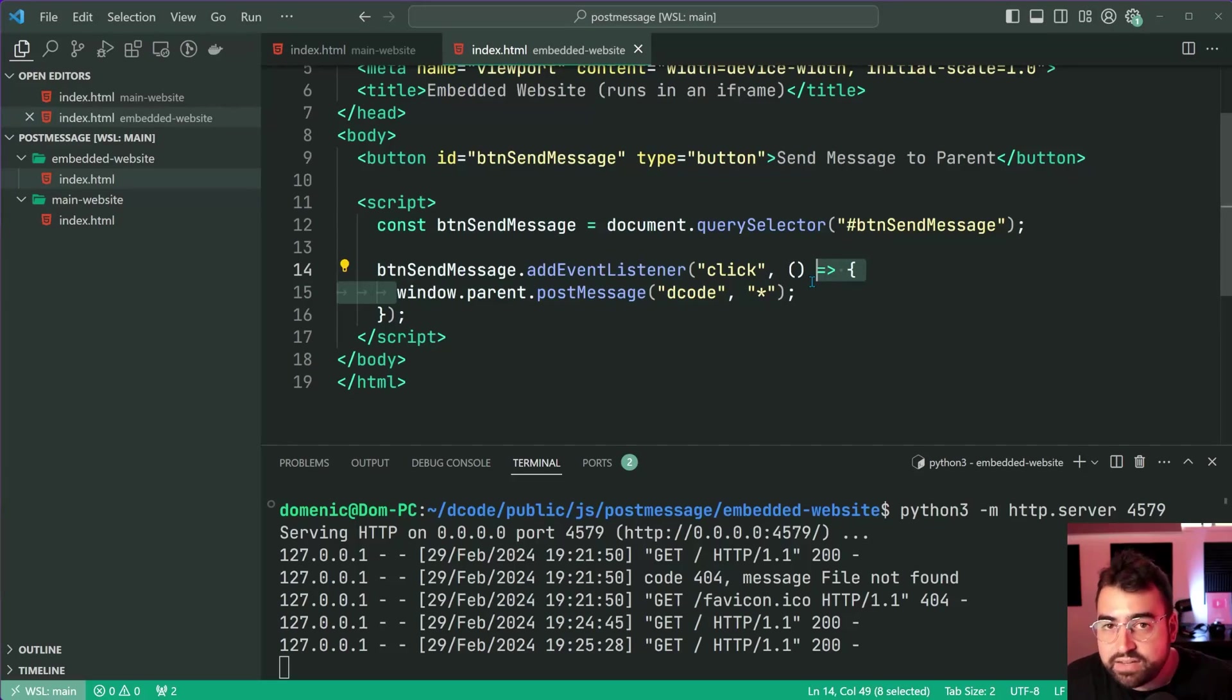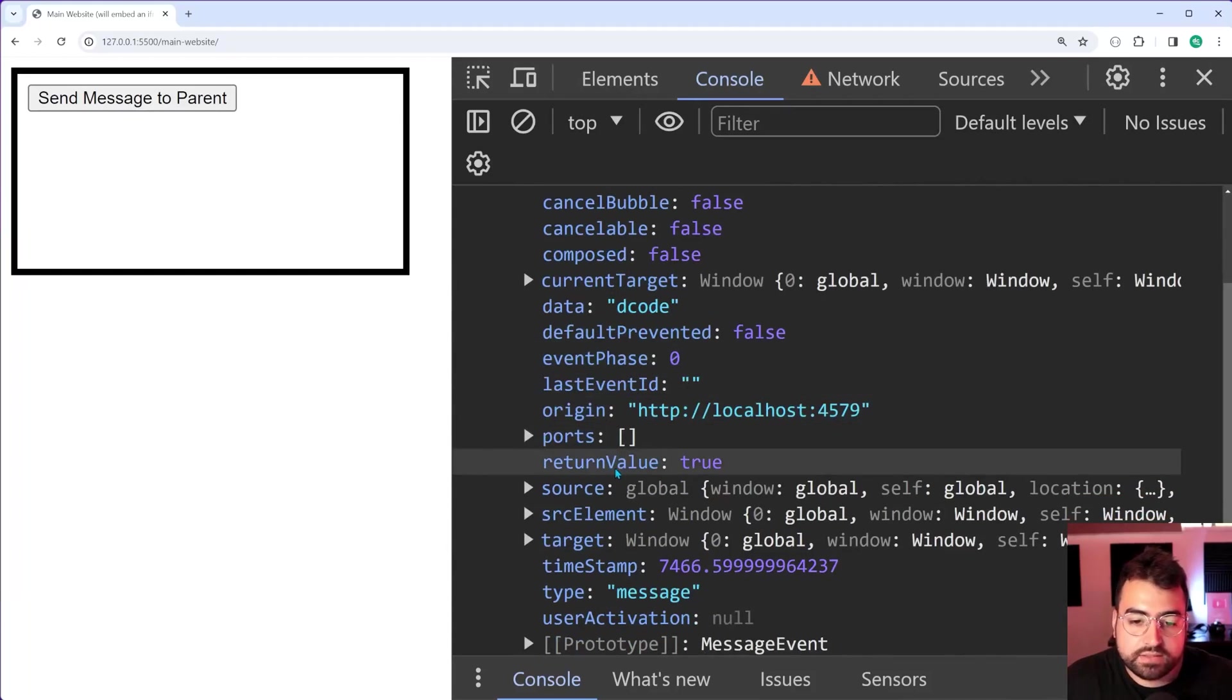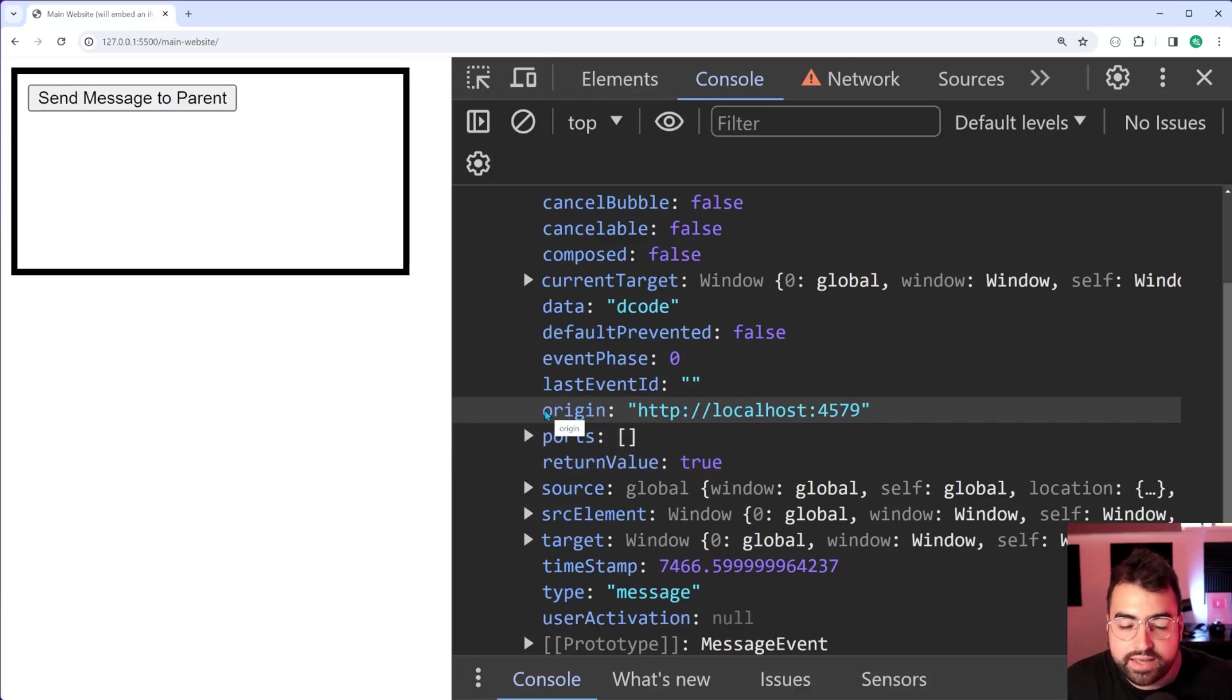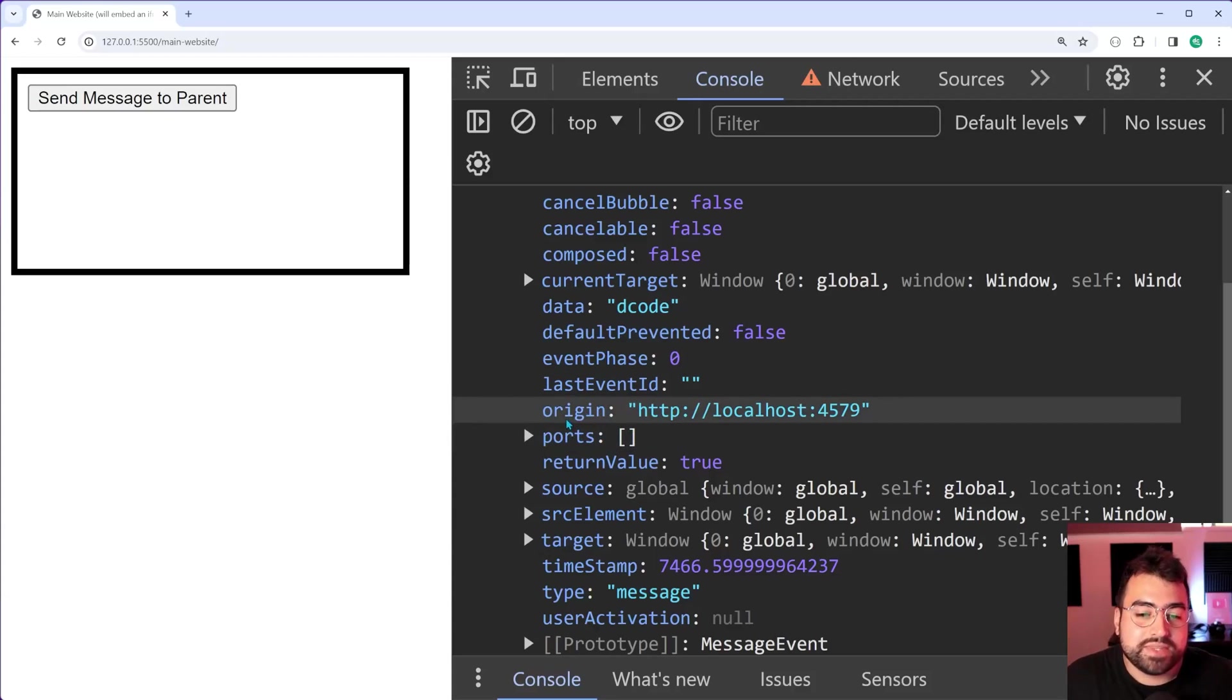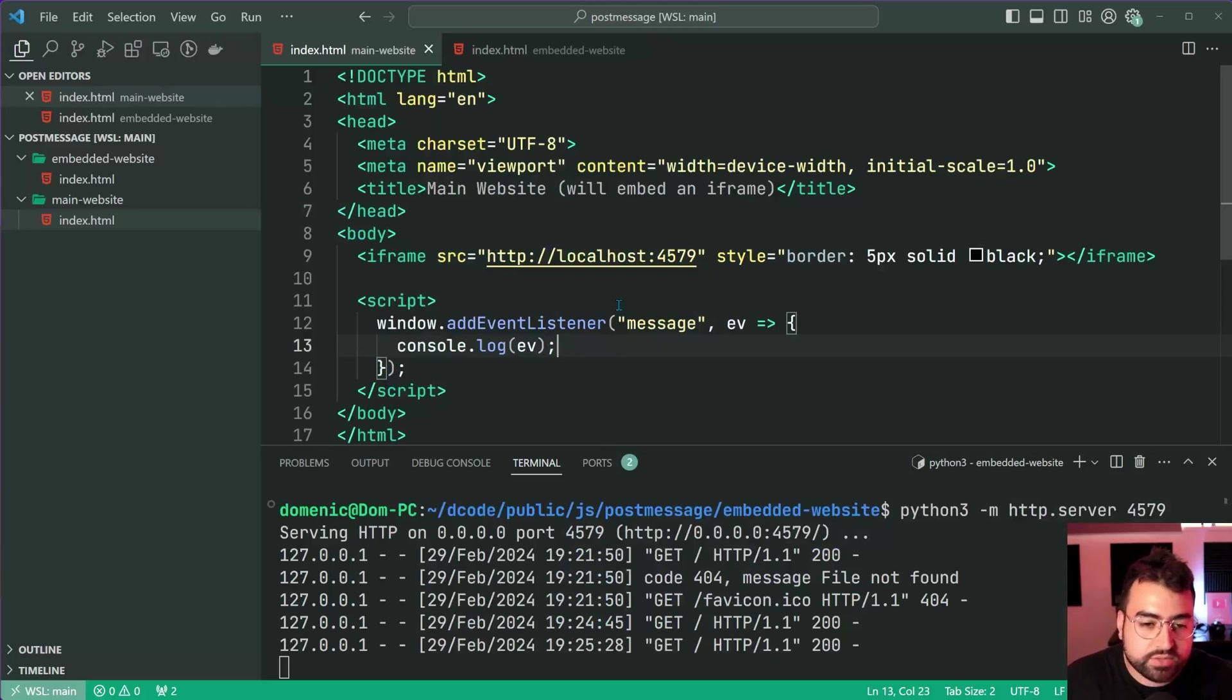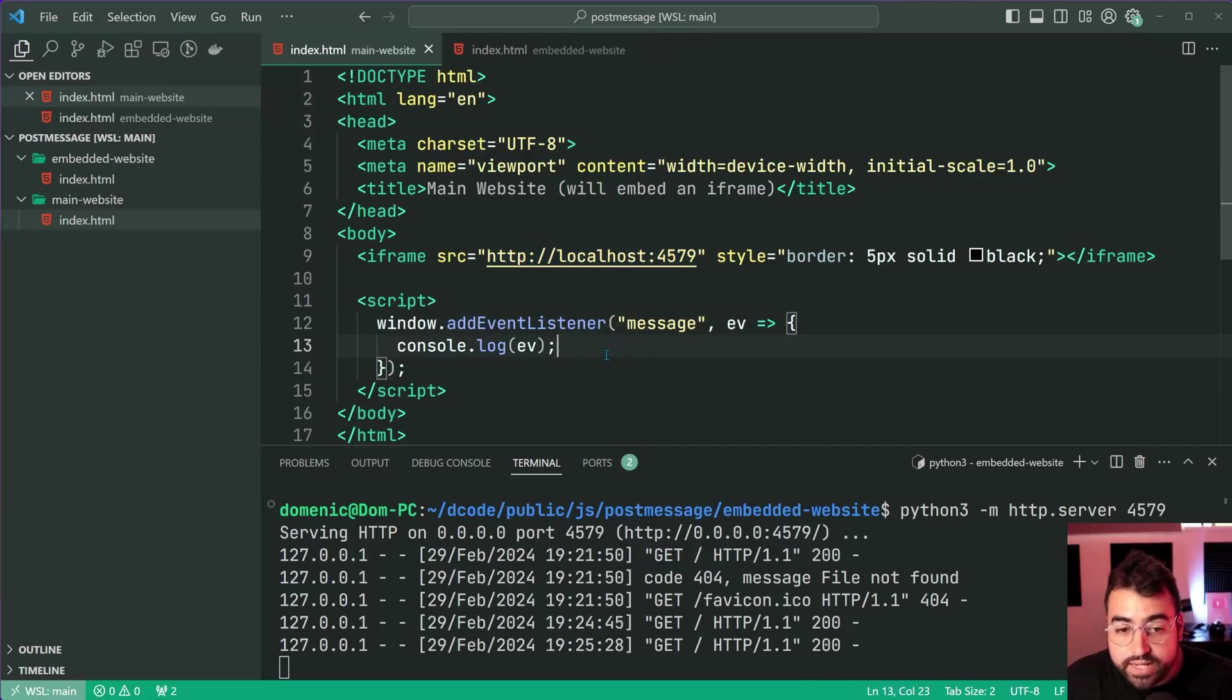What is important about the origin property on the message event? It's important that you verify where it came from - another security thing. I would say never trust messages that come through without checking the origin first. You probably know what the origin is of your secondary service because it's in your source - you have to specify it in your source. This just means that when you're inside the event handler you want to say, look, only run the code if it comes from a trusted origin that I know of.